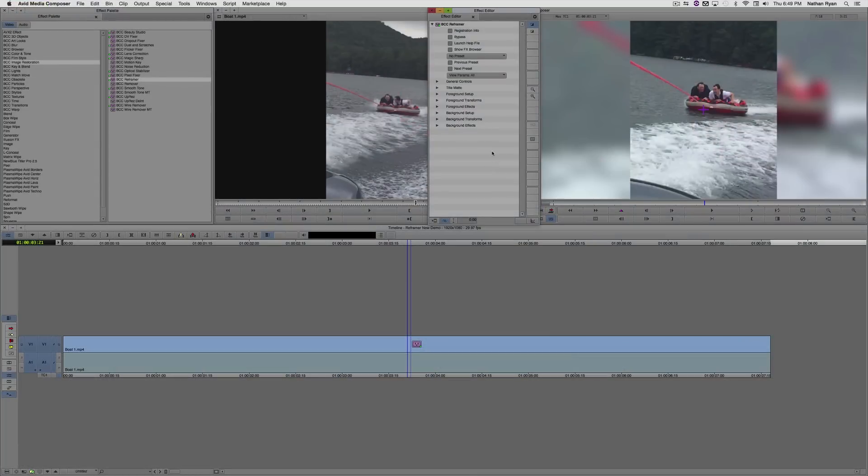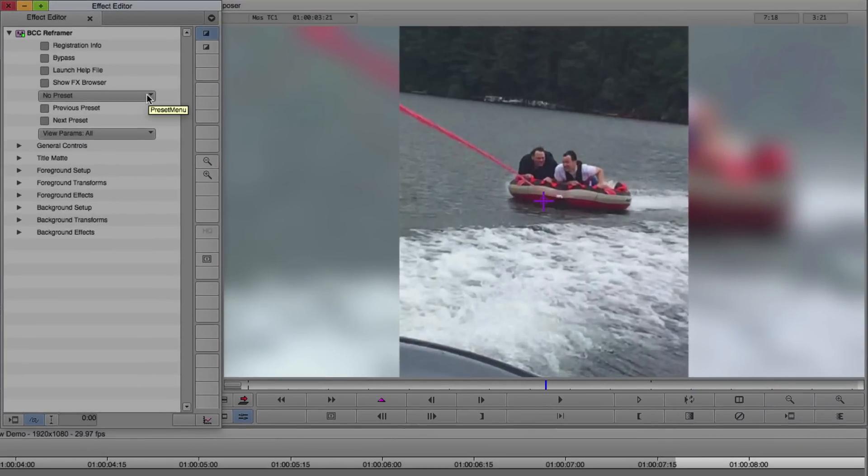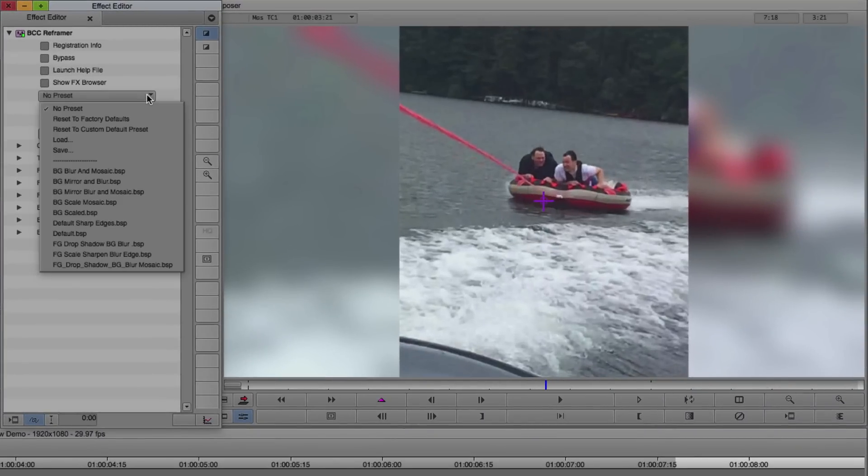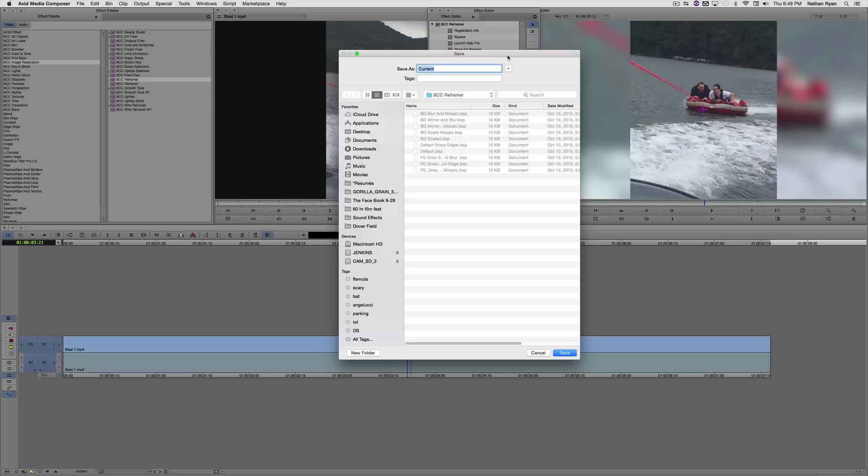So now that I've got a look that I like, I'd like to save this as a preset so I can apply it easily to other clips. While I'm on this clip, I'm going to go up to our preset drop-down menu. I'm going to save this, I'm going to call it Lake.